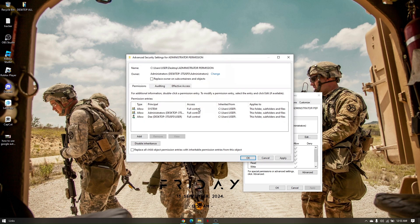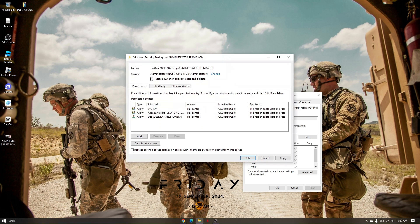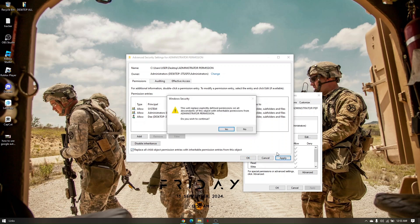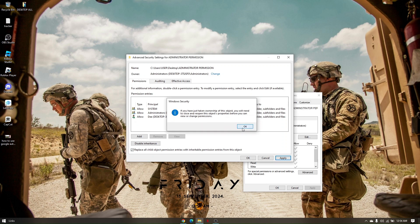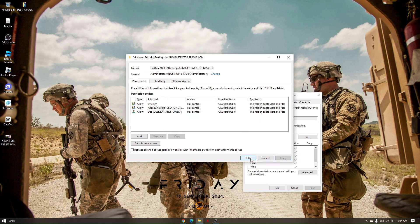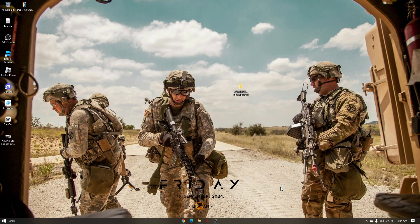Click OK again. Now you need to check 'Replace owner on subcontainers and objects' as well as 'Replace all child object permission entries with inheritable permission entries from this object.' Now click Apply, click Yes, click OK, and then click OK again.